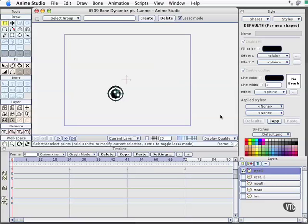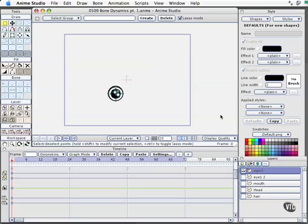With this movie, we take a look at a very tasty little feature in Anime Studio, and that happens to be Bone Dynamics. Bone Dynamics very quickly and easily add a level of automation to your animations that saves you a bunch of time by adding believable motion automatically to your characters.